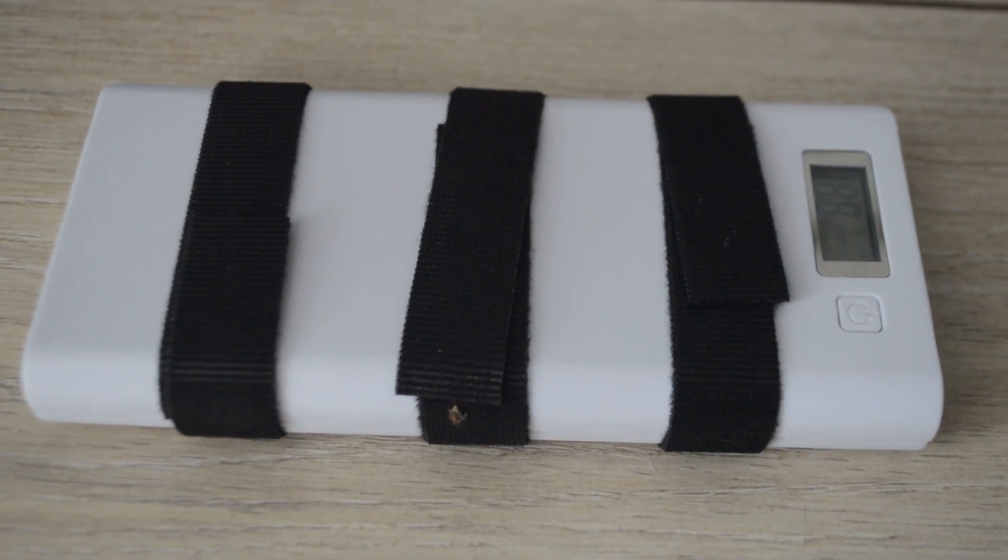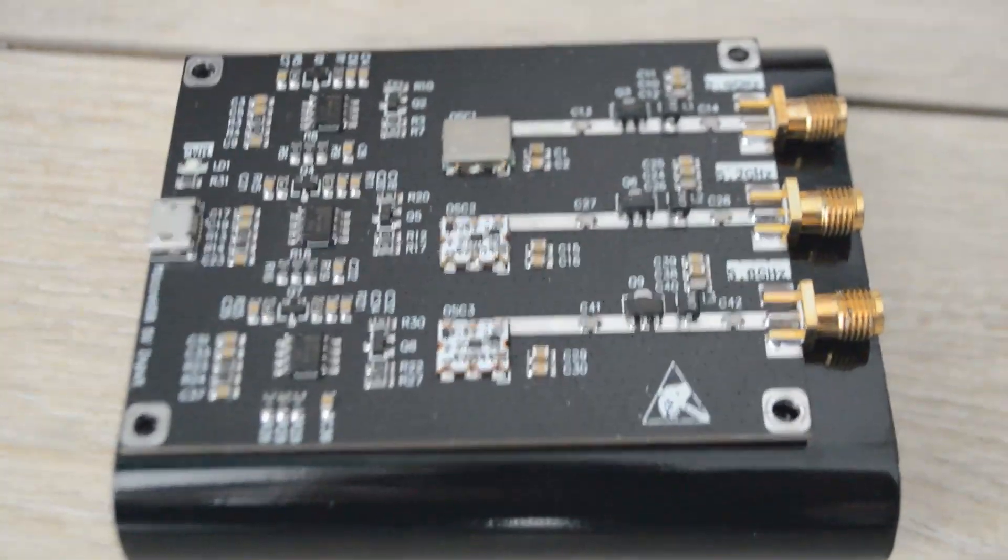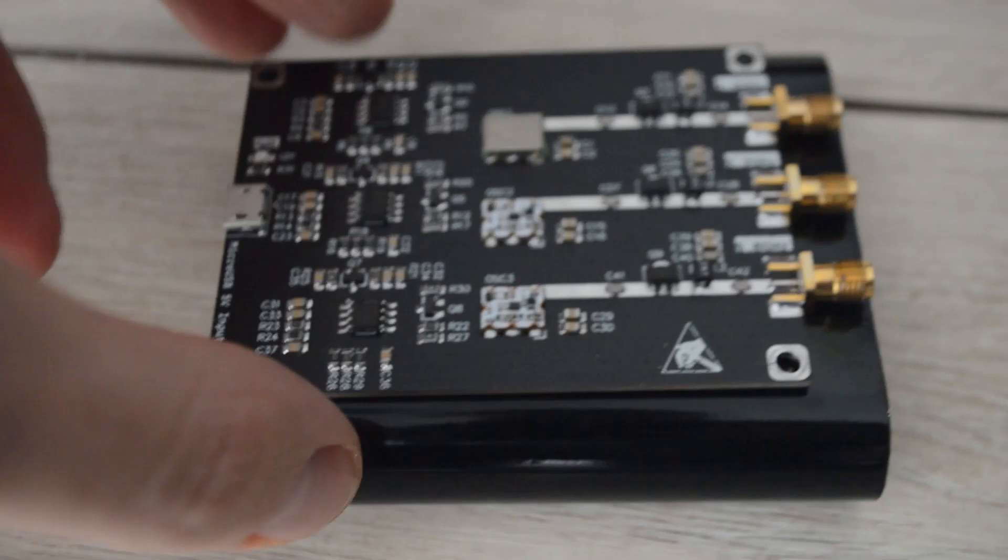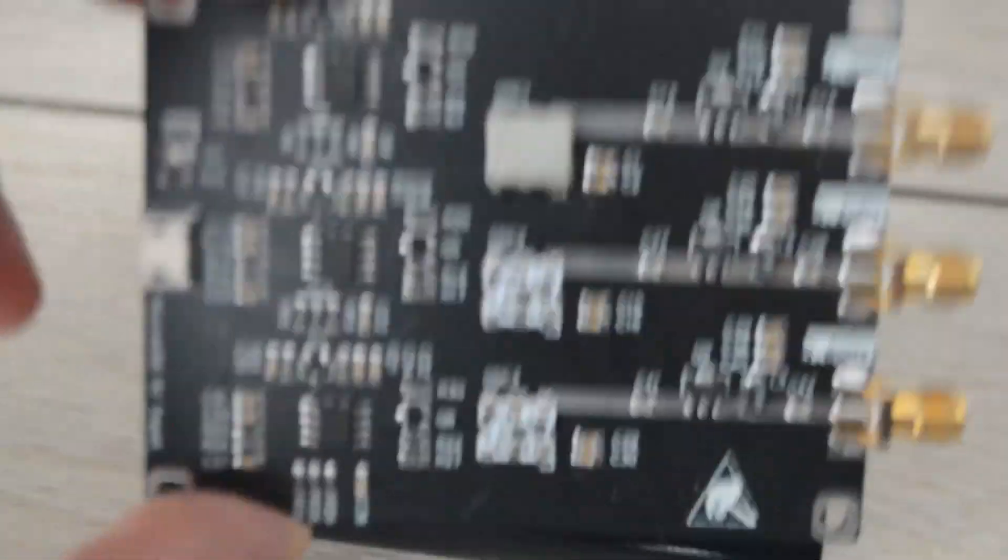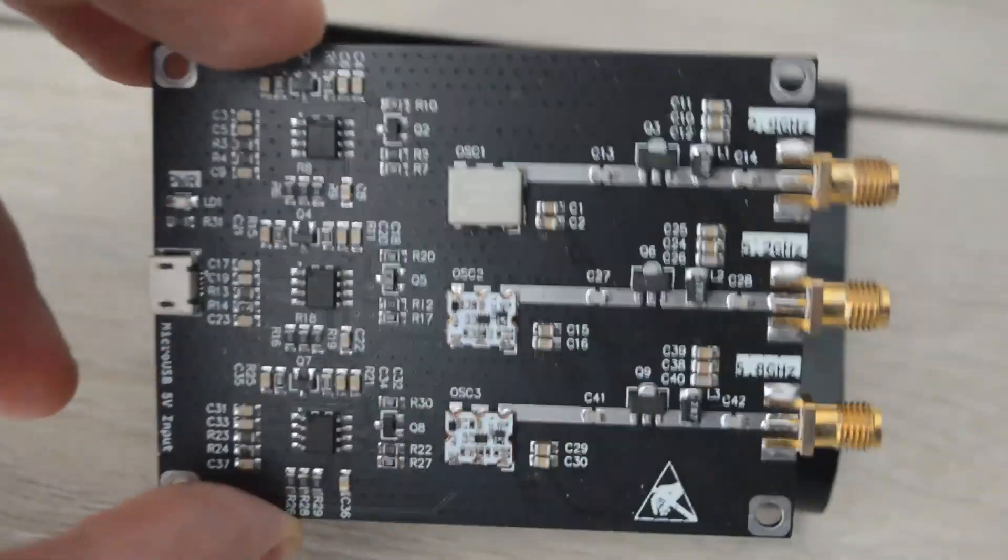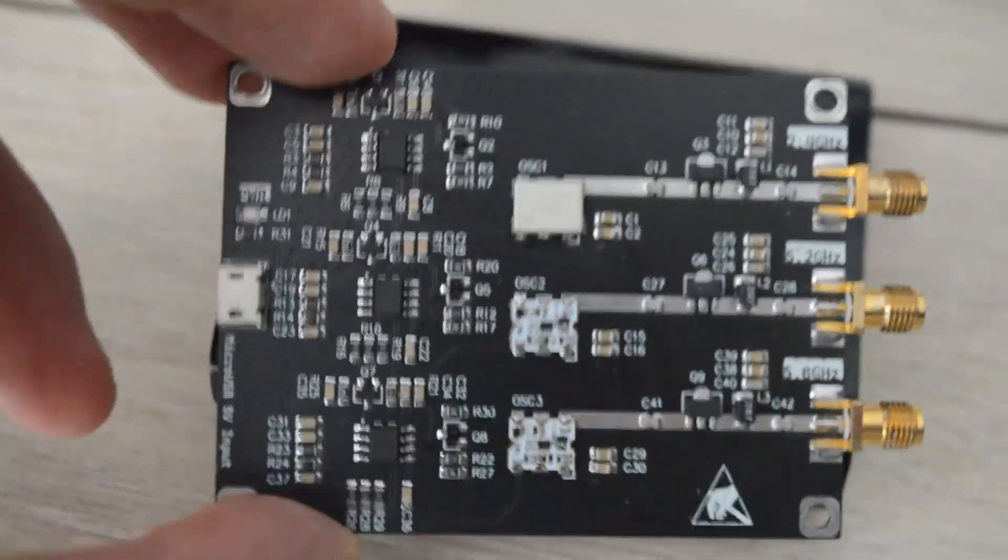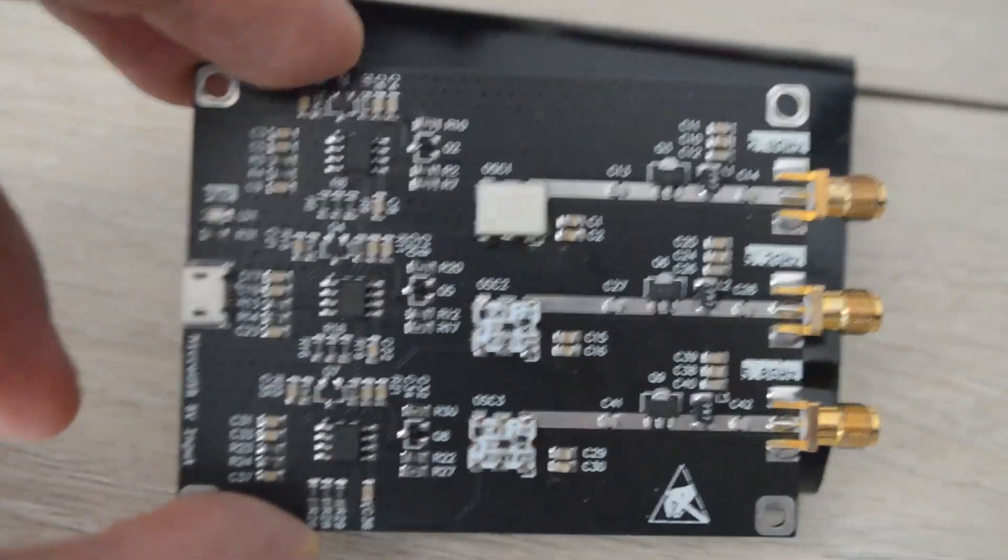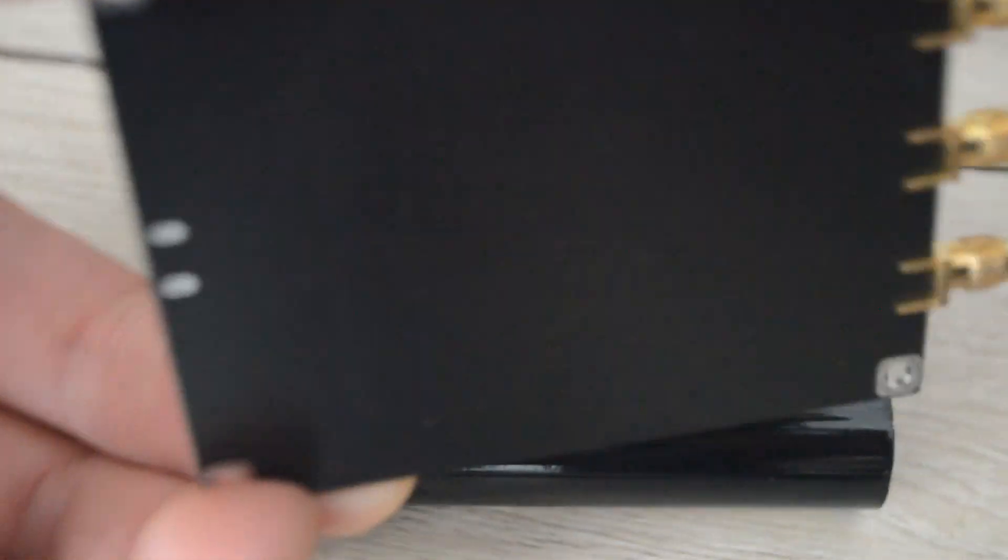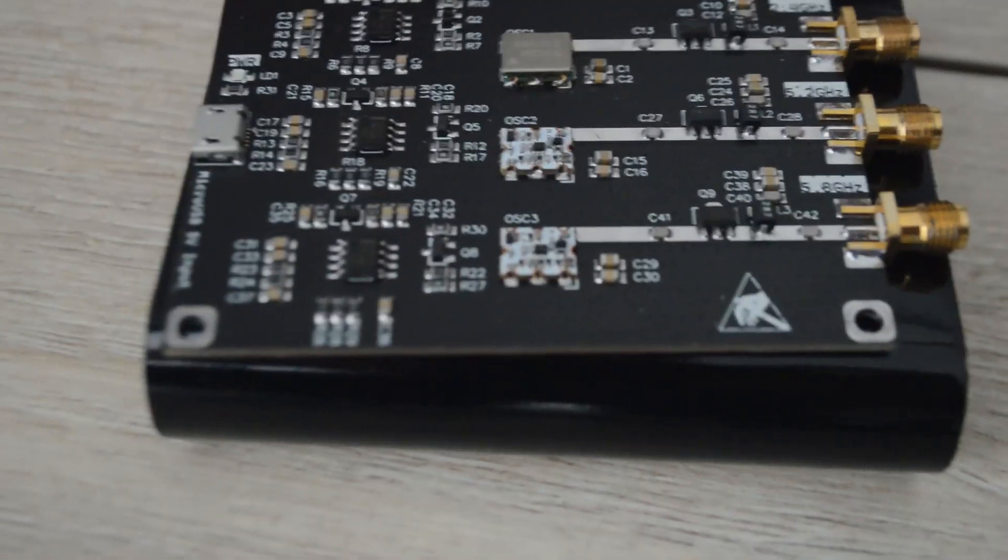This is the buffer itself. It can jam 2.4, 5.2, and 5.8 GHz channels which is Wi-Fi, drone, Bluetooth, microwave, and so on. But it's only for personal home use, so don't play around with other people's Wi-Fi networks.